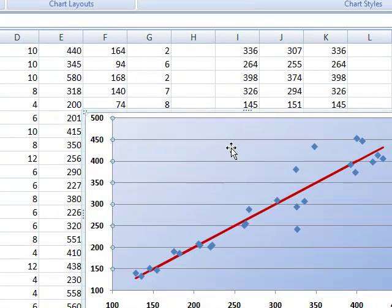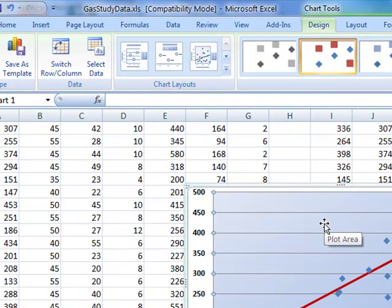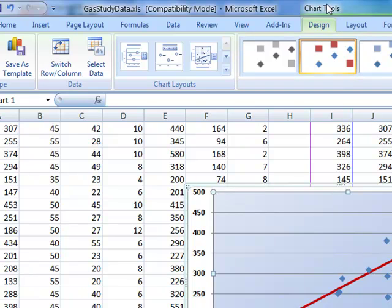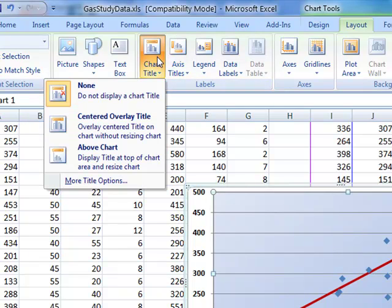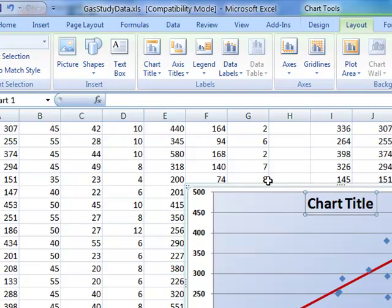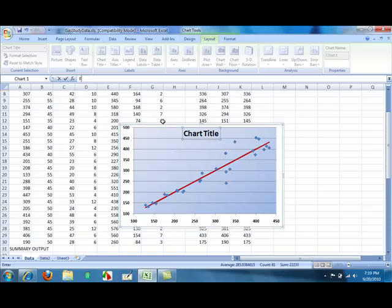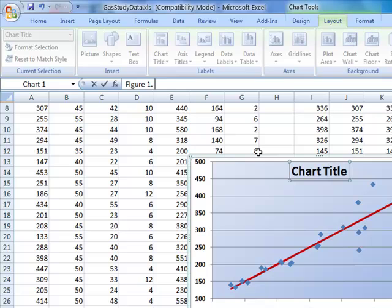To add a title, when you are clicked into the plot area, you will see chart tools at the top. Choose layout. Now choose chart title. We are going to use the center overlay title. This is figure 1, gasoline study, enter.